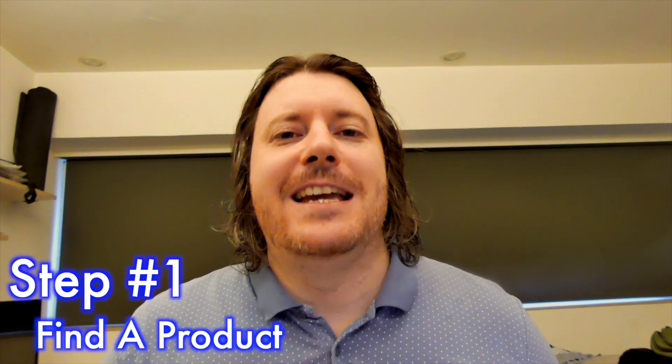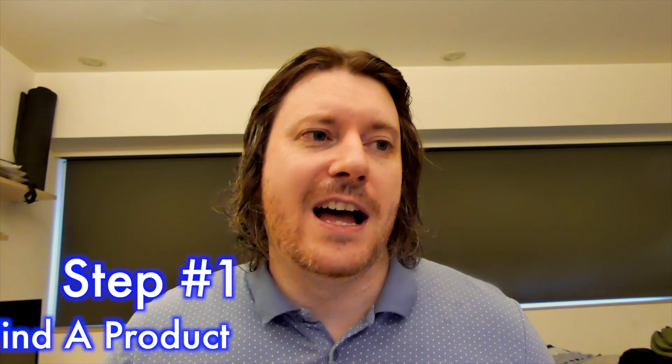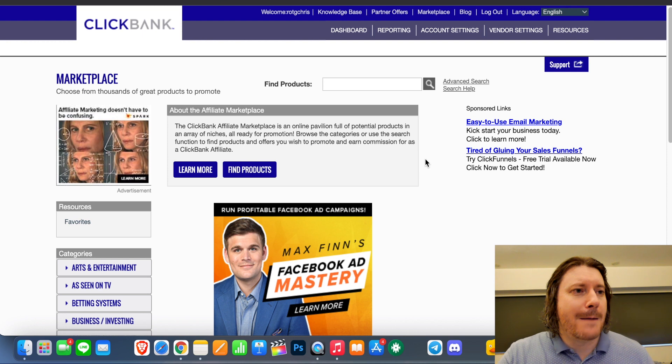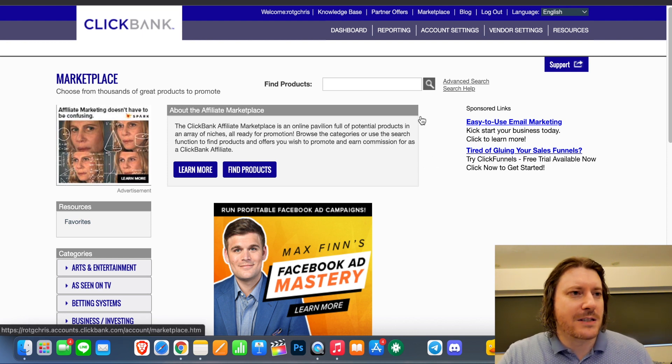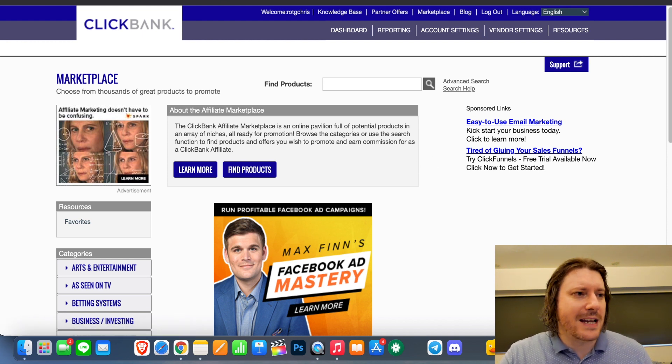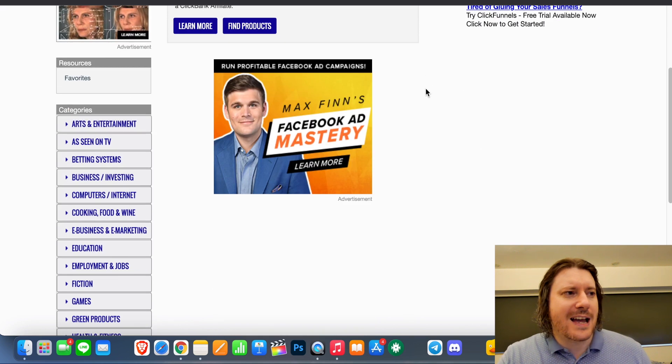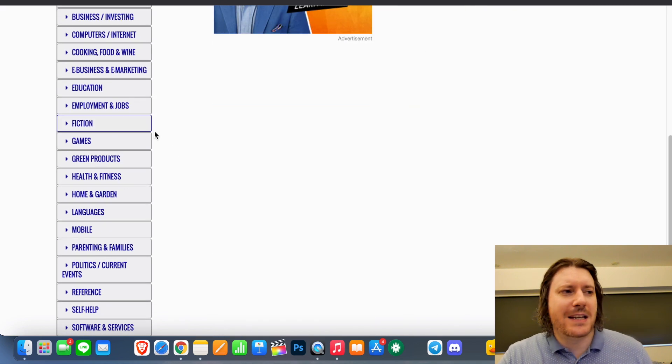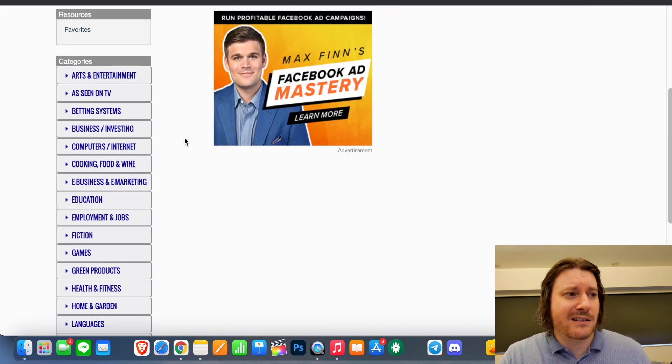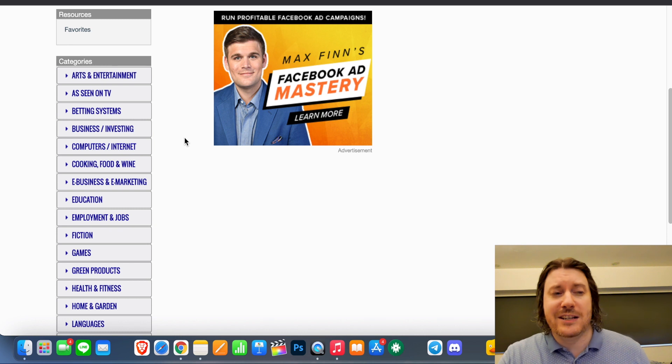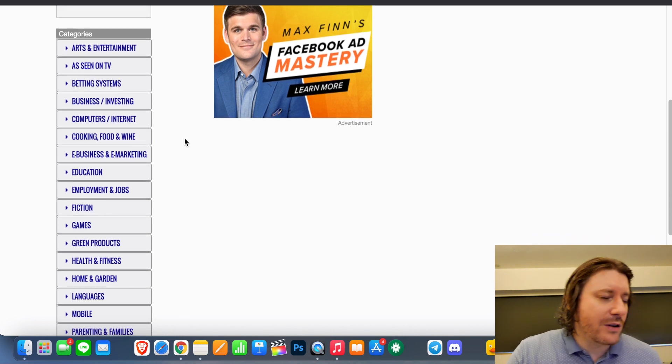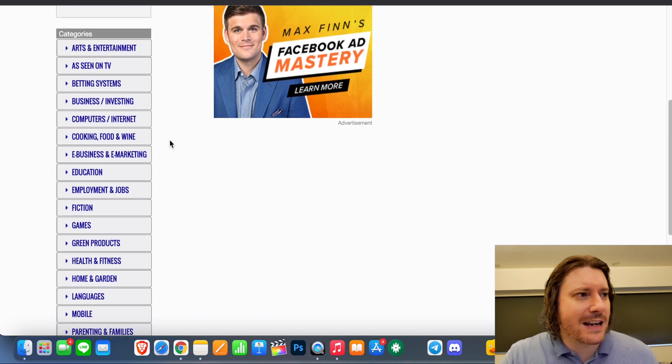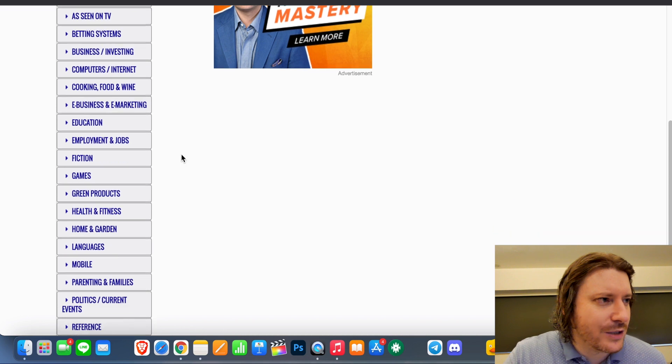So step number one is go to Clickbank and find a product. Find a product preferably that you believe in, find a product that maybe has a lot of hype behind it. The more hype the better. And the way you do that is you just come through to Clickbank, you go up the top there in Marketplace and you look for a product that preferably is in a niche that you're interested in, you have strength in, that you're even in yourself.